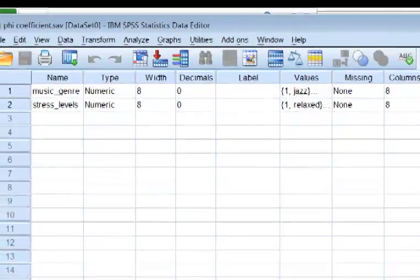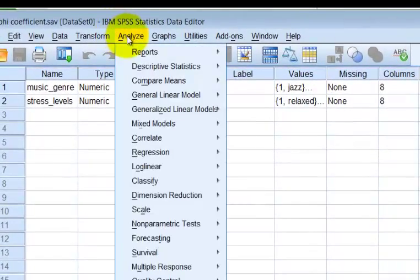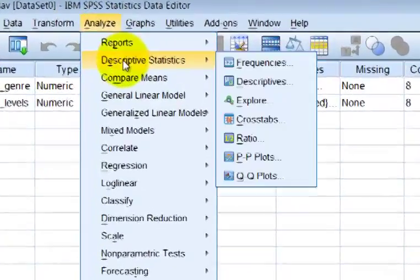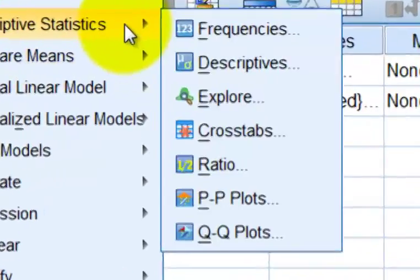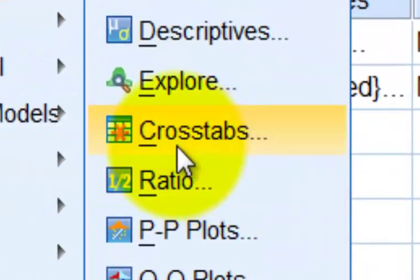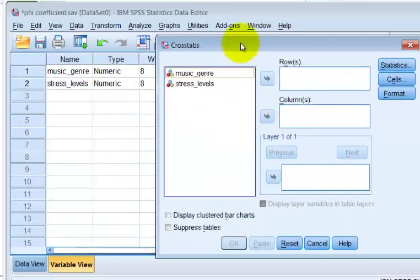Now we're going to go ahead and run the chi-squared test. We're going to go to Analyze, Descriptives, Crosstabs — that means chi-squared.